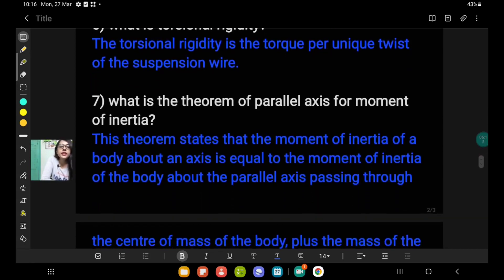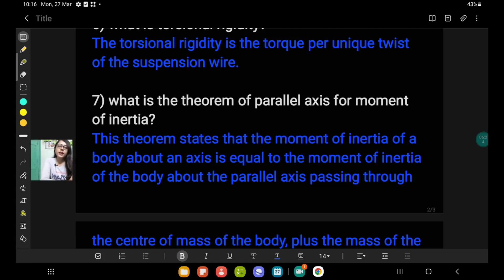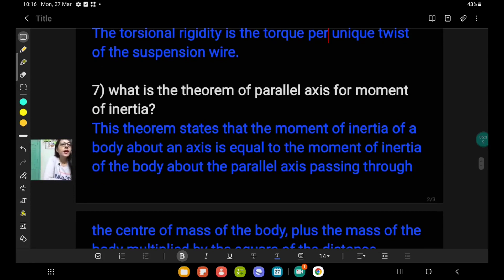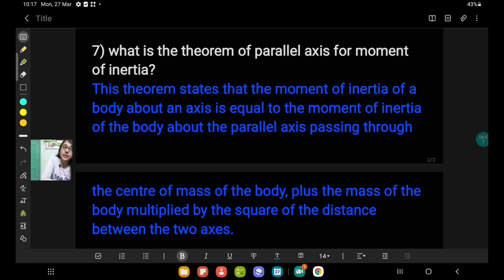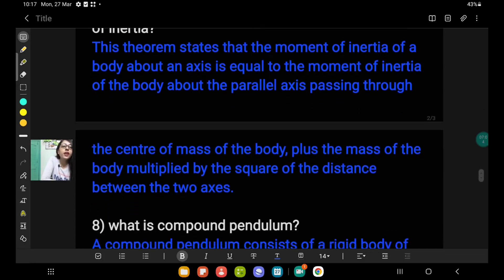Question number 7: what is the theorem of parallel axis for moment of inertia? I have done a separate video on this topic, the parallel axis theorem, and I will give the link in the description box as well as the i-button. In this video I have given a definition. The parallel axis theorem states that the moment of inertia of a body about an axis is equal to the moment of inertia of the body about a parallel axis passing through the center of mass of the body, plus the mass of the body multiplied by the square of the distance between the two axes.